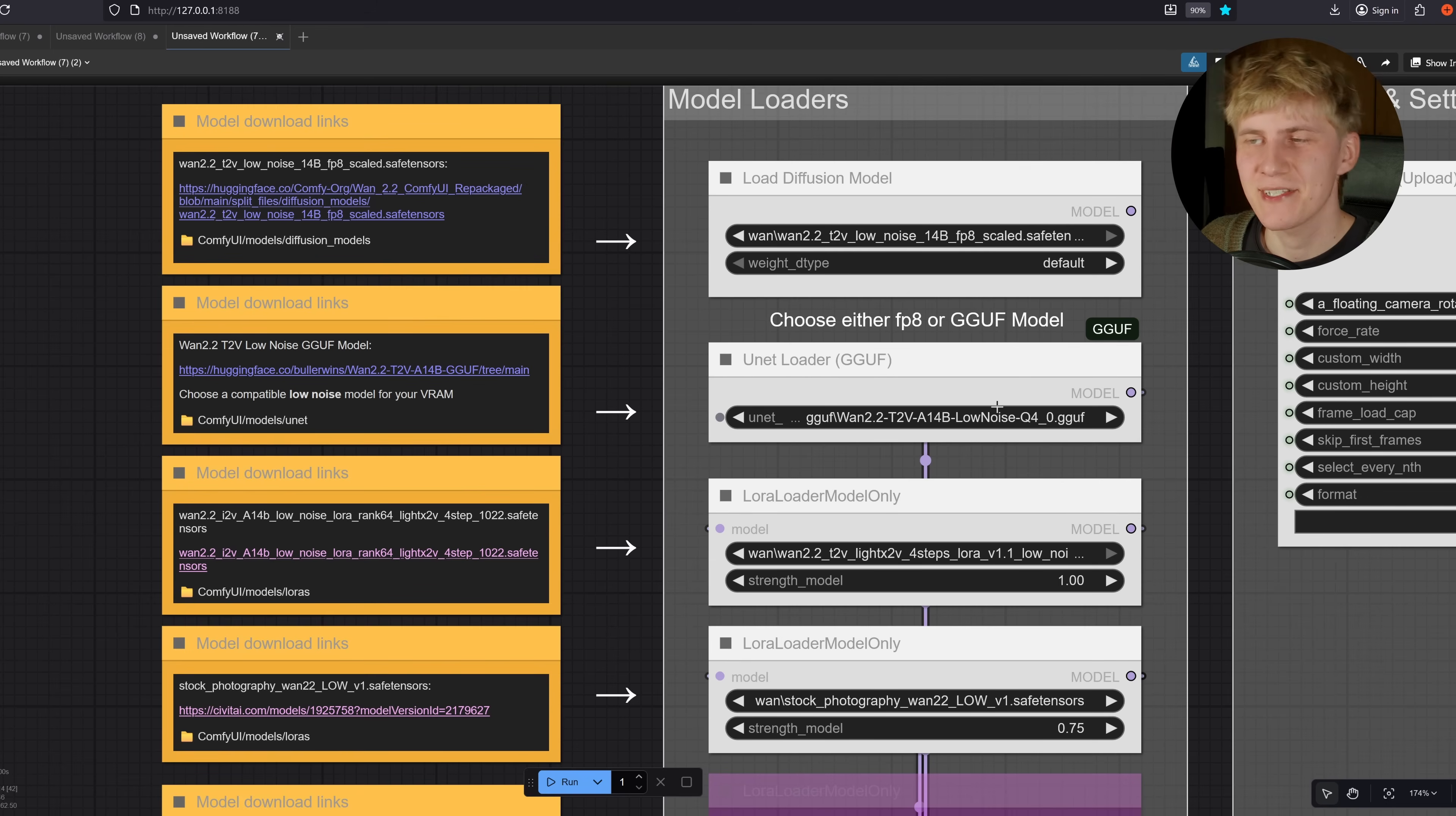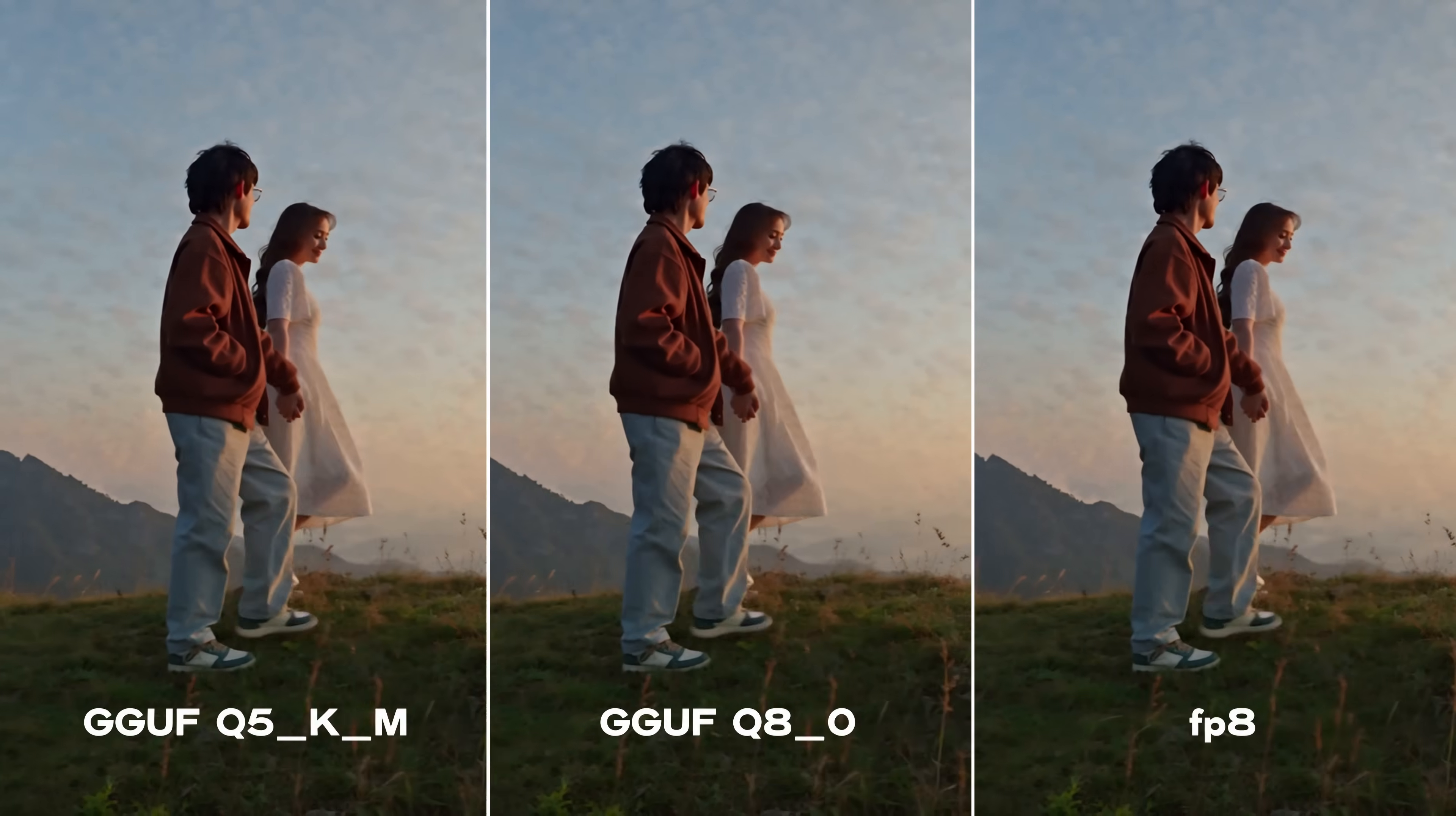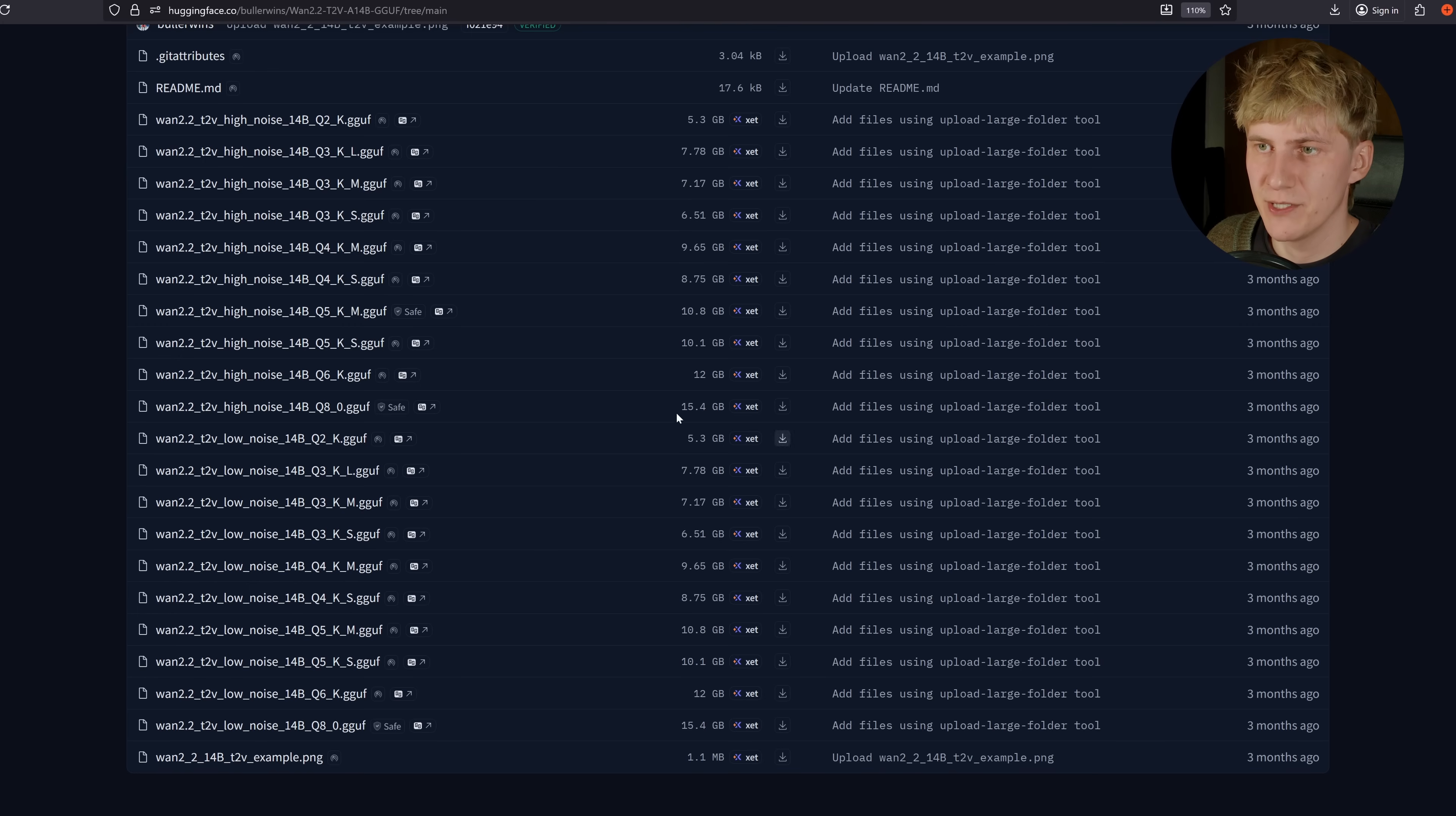But in most cases, I recommend using the GGUF version of this model. You can find all of the GGUF models right here. GGUF is basically a way to compress model size so that it can run on GPUs with lower VRAM. This will cost you some quality, but usually it's not that bad. You can ignore all these high noise models here. We just need one low noise version. Check how much VRAM your GPU has, and then you select one of these versions that comfortably fits onto your GPU.